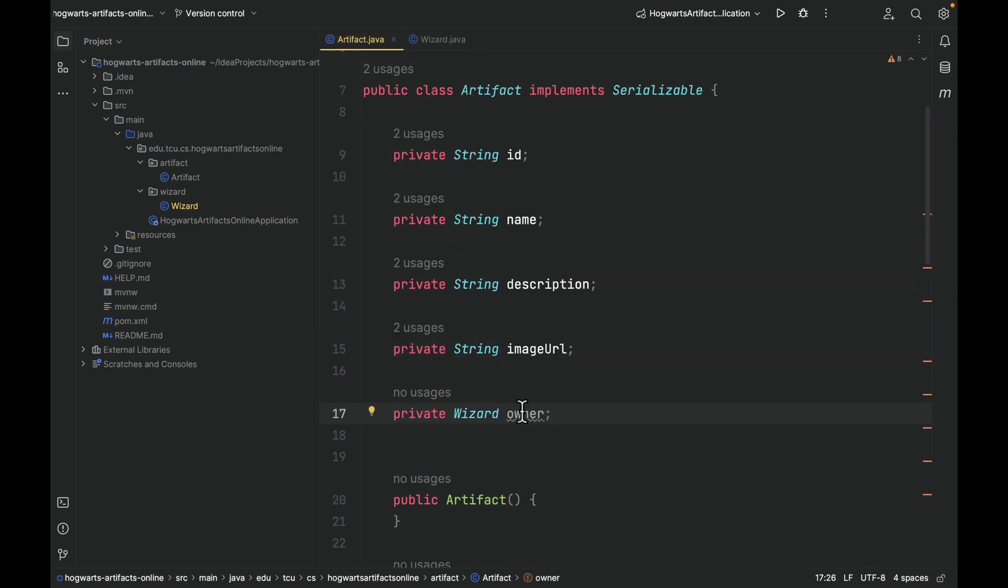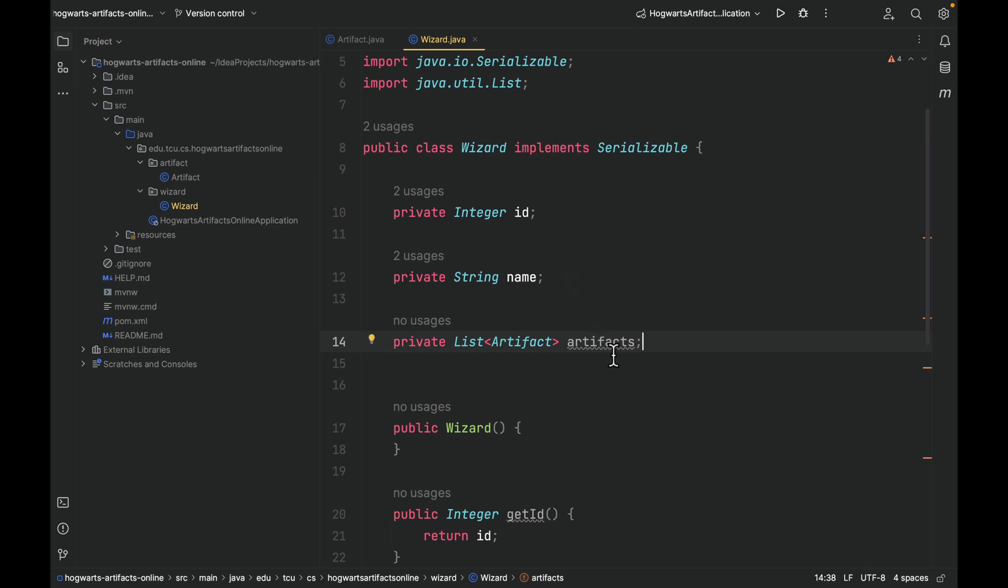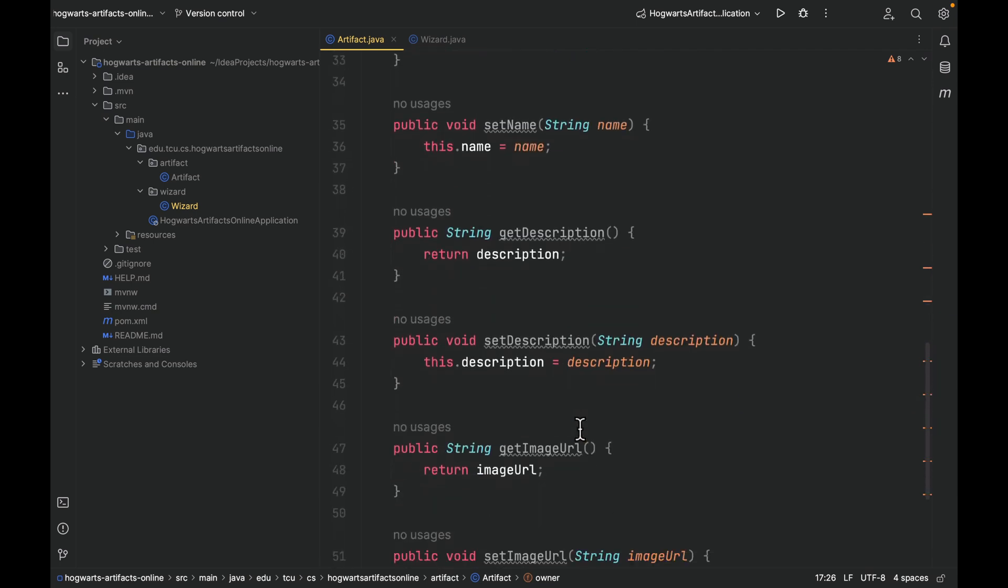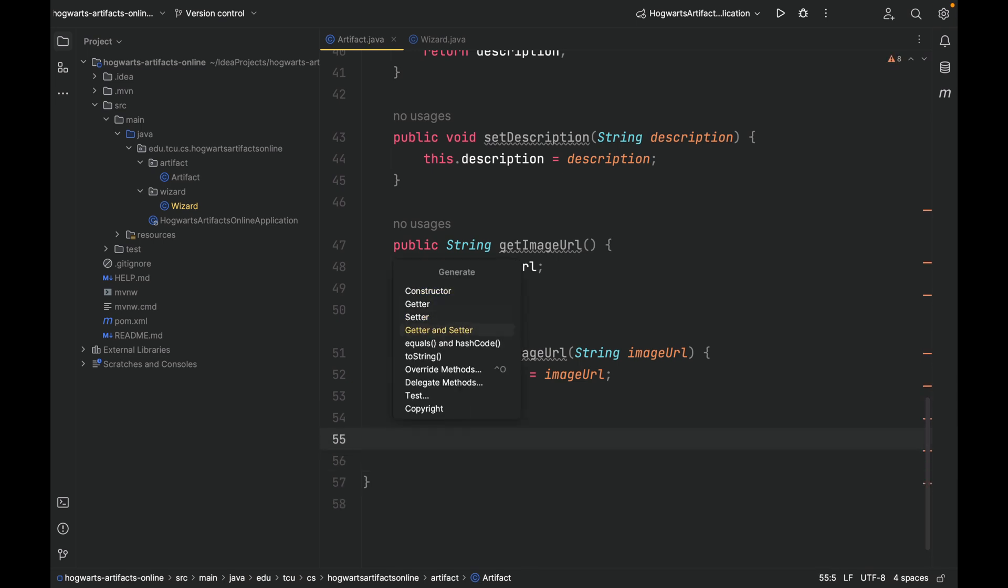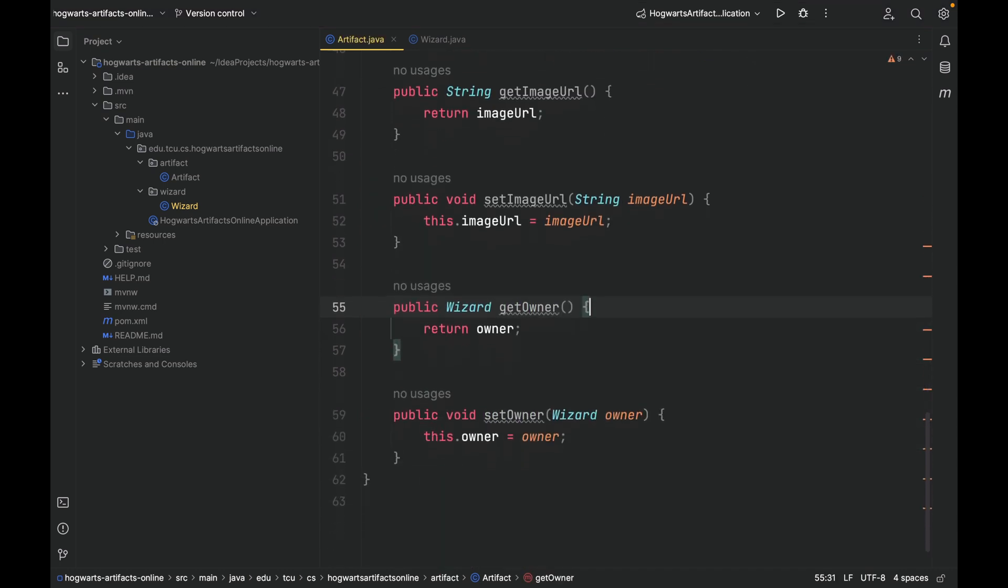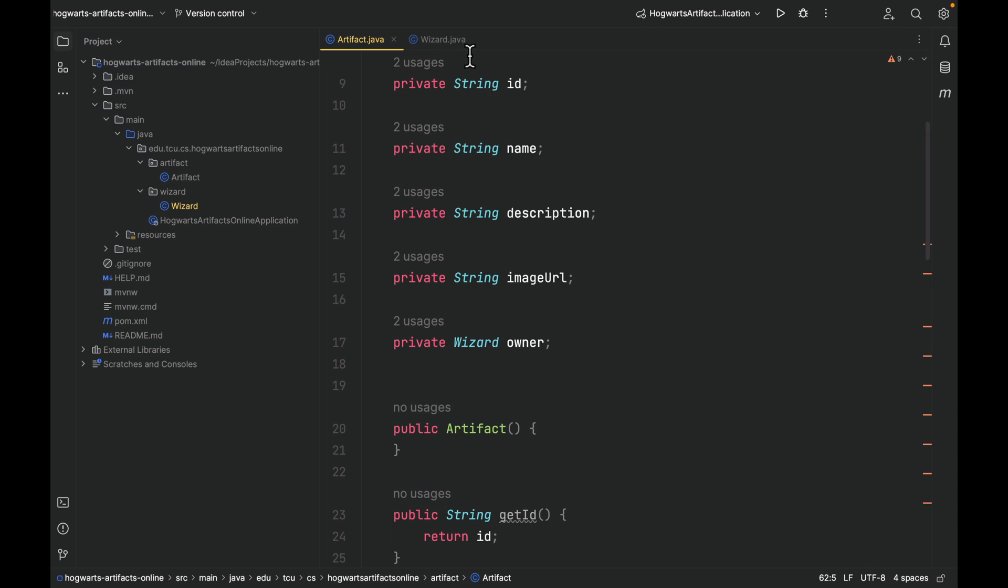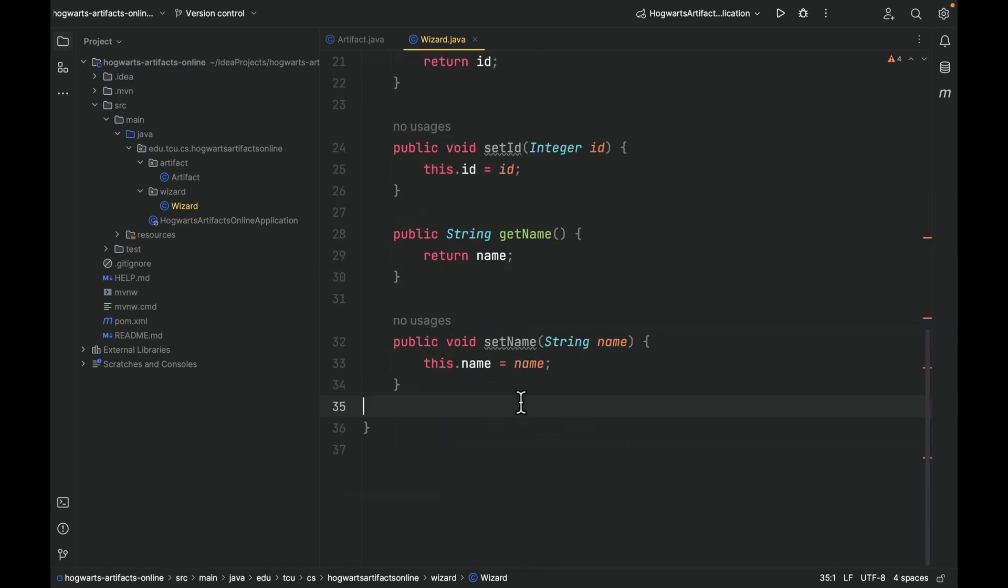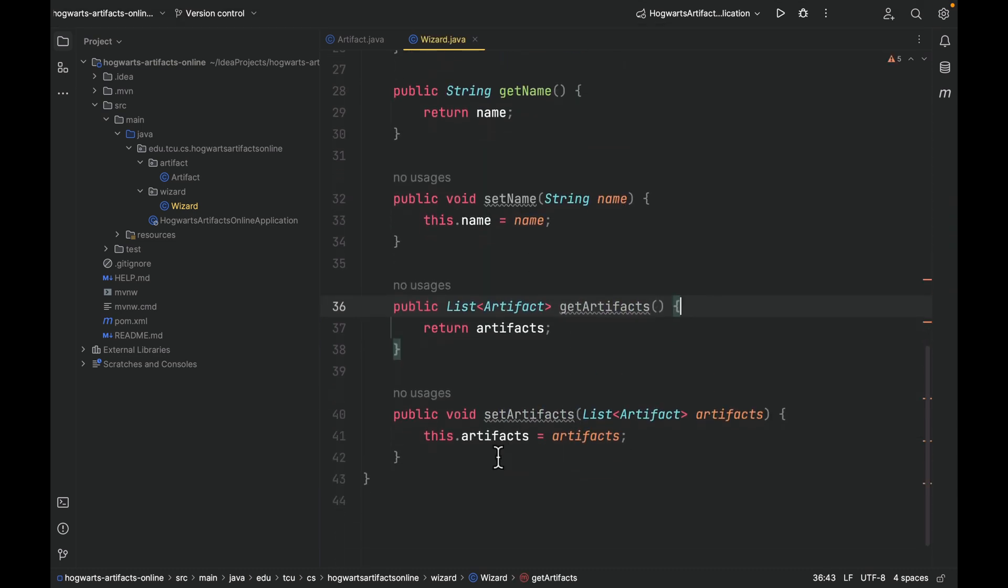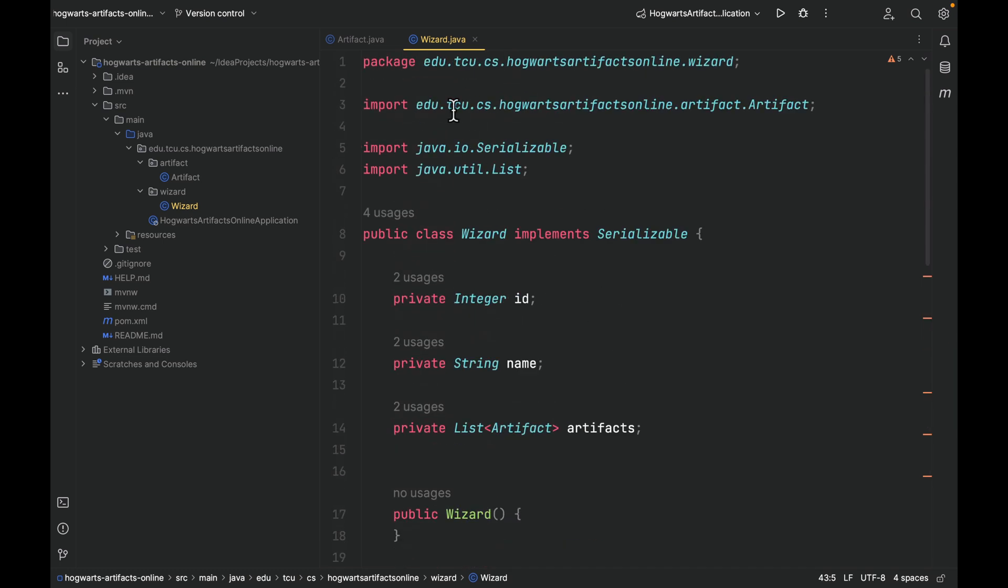So an artifact references an owner wizard, and this owner can be null. On the other hand, a wizard has access to a list of owned artifacts. Then let's create a getter and setter for owner. Go all the way down here. And come to wizard, let's create a getter and setter for artifacts.